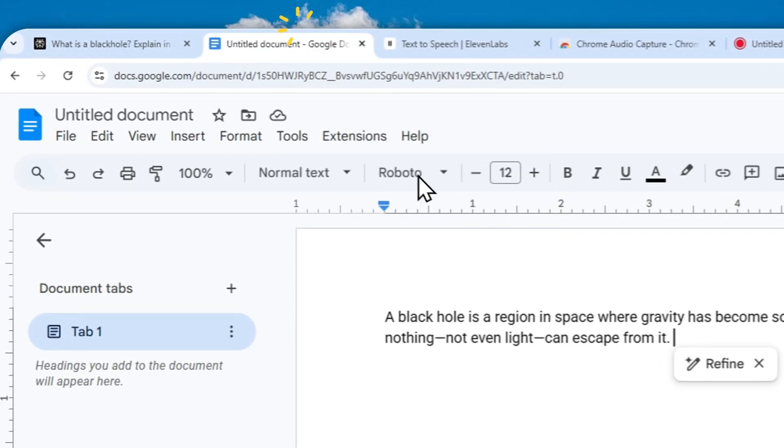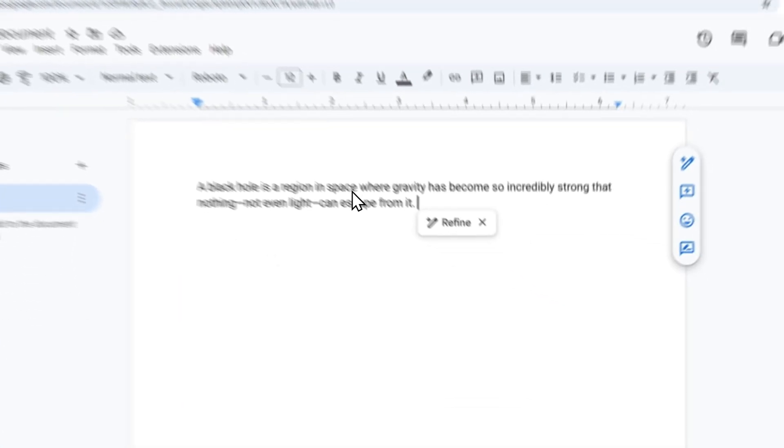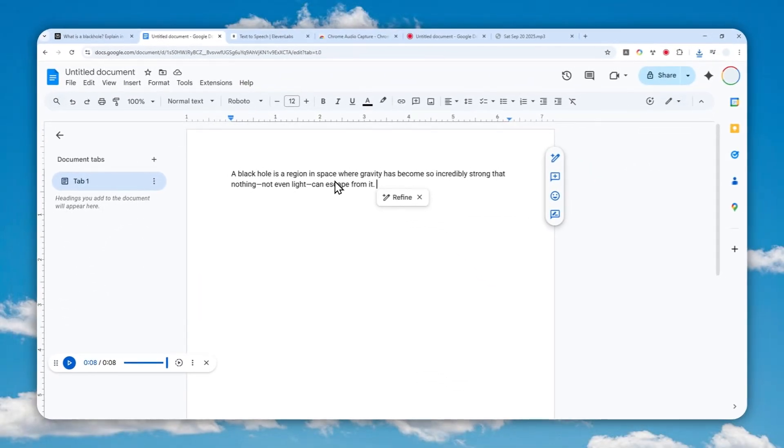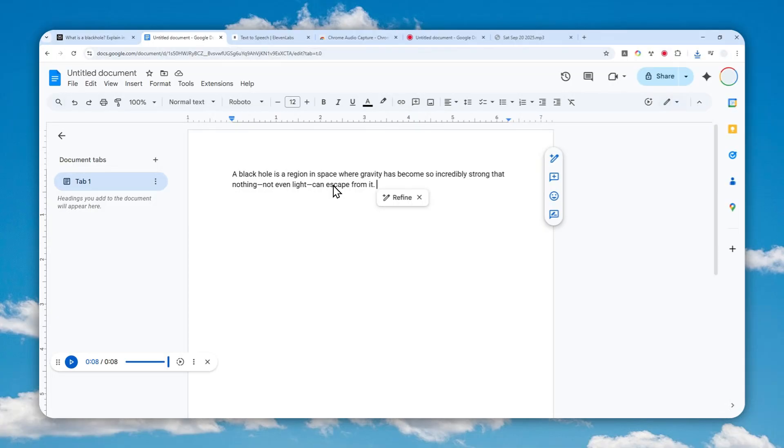Okay, so yeah, that's a workaround because again, we don't have the download button in Google Docs. But again, if you're working on a long document and you want to save some money, then I guess you can use Google Docs as an alternative to 11 Labs. So that's basically it. Thank you so much for watching and I'll see you on my next video.